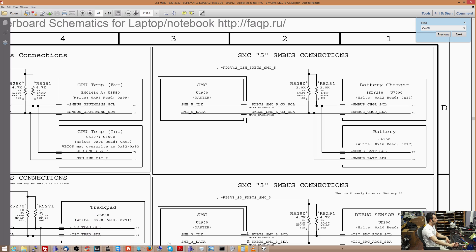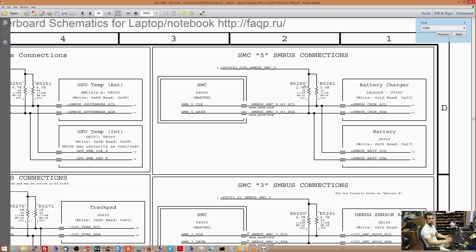Now, impedance is a little bit different. So a resistor is you measure the resistor's resistance using the word resistance. So the resistance is measured in ohms. Now, impedance is a little bit different.